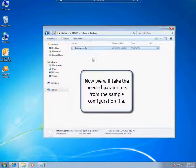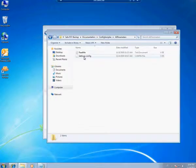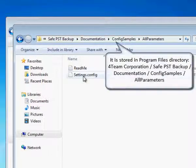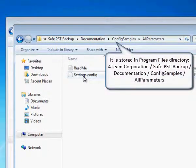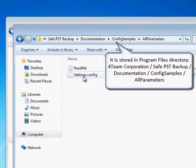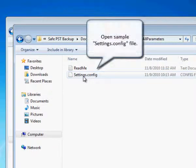Now we will take the needed parameters from the sample configuration file. It is stored in program files directory. Open sample settings config file.